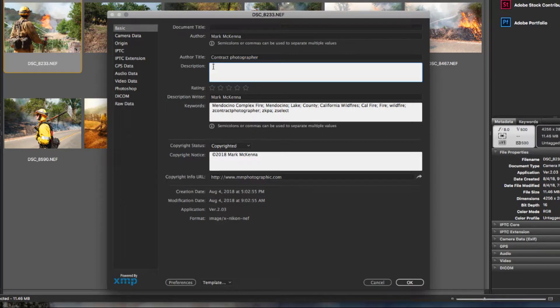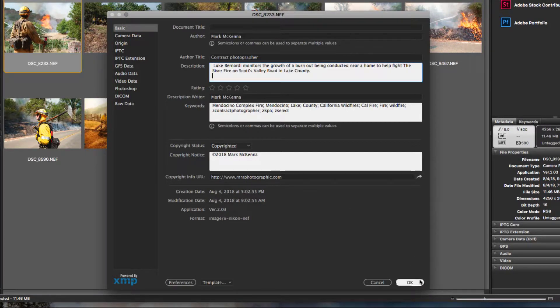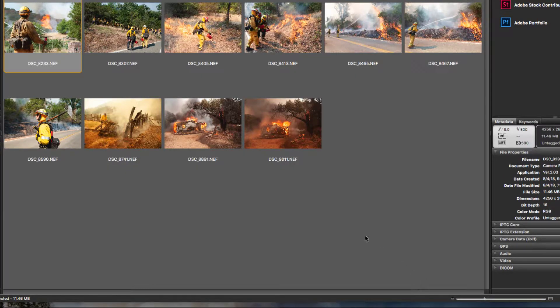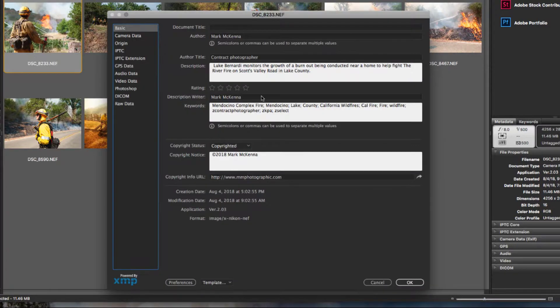I'm just going to paste a caption in so we don't have to listen to me type, and as soon as I hit OK, the caption will now be added to the image. We can check that again by going up and hitting Command-I, and we can see that the caption is still in the box.